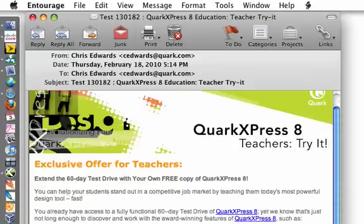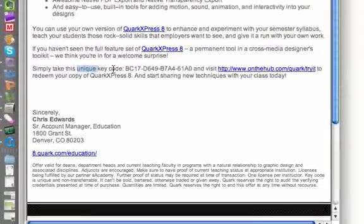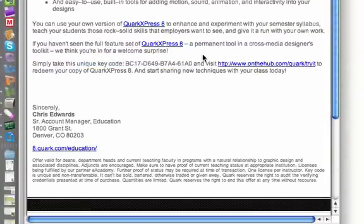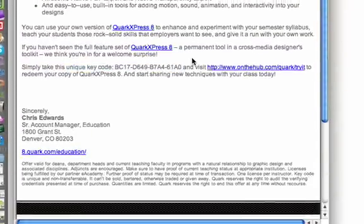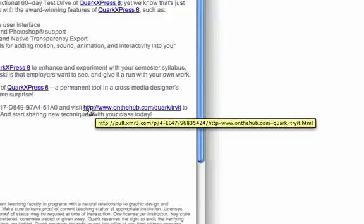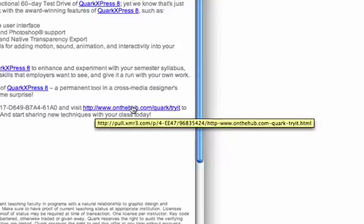As you look at your email, you're going to notice down here a unique key code. This is important to remember for later, and an invitation to visit onthehub.com. Our partners at On The Hub are hosting the download. You're going to visit their site, set up a brief account, and download the product.